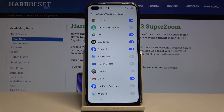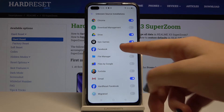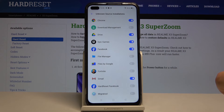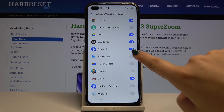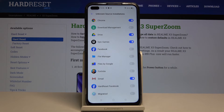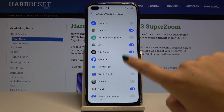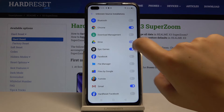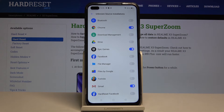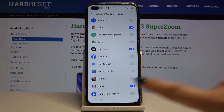If you want to remove the permission, simply click on the switcher again, and from now on you won't be able to download anything from Drive or Facebook.